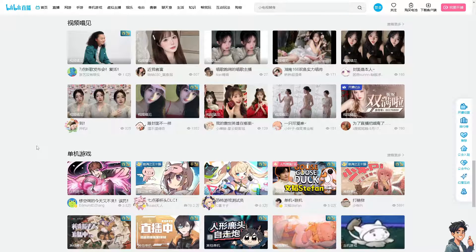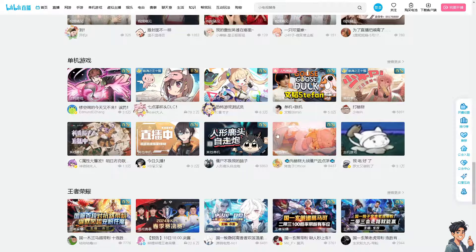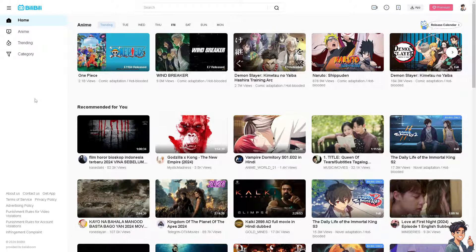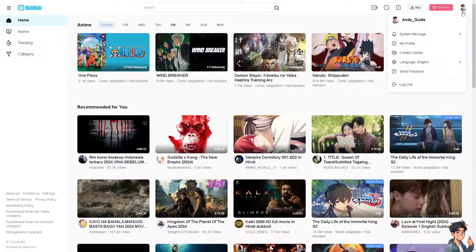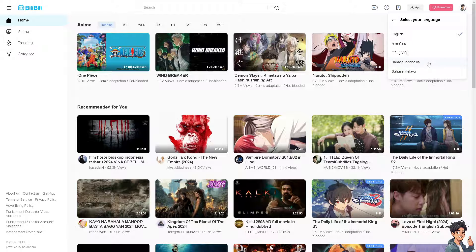But the thing is, how do you change the language here? Now it's the same thing if you go to the mobile app or mobile device. All I have to do is hover to the upper right corner. And as you can see, there's the language option.